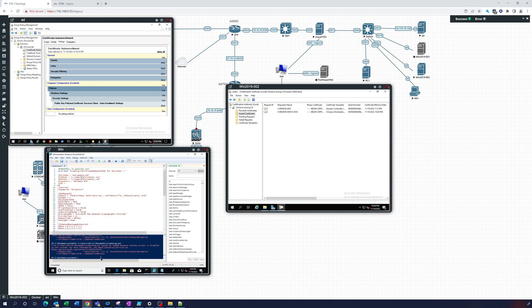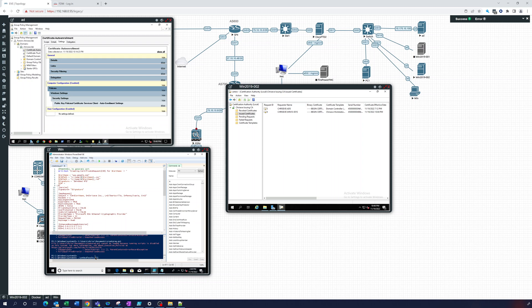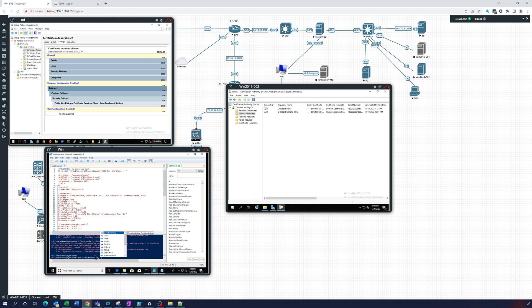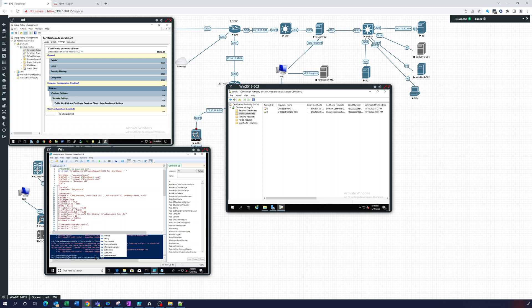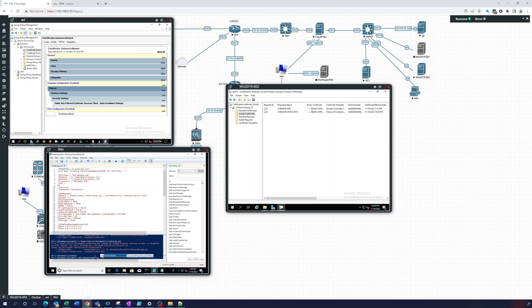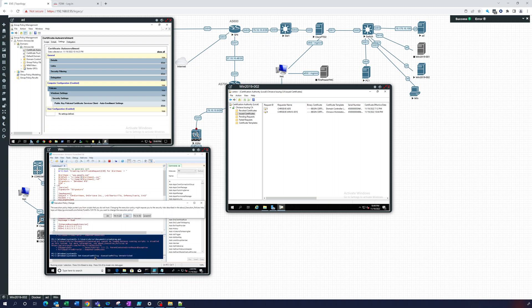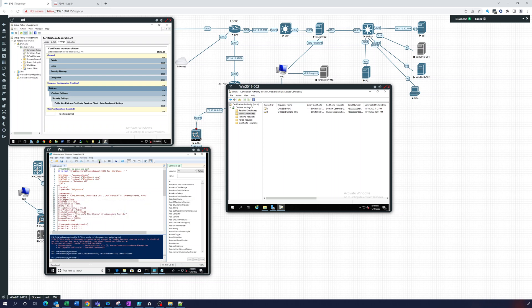Okay, so I'm going to need to disable that. I think that's just like a set execution policy. So set execution policy, and I'm just going to do unrestricted on here. Yes, yes.